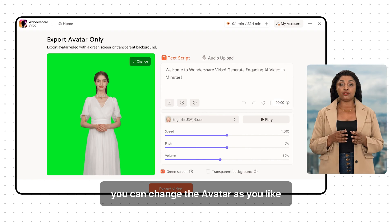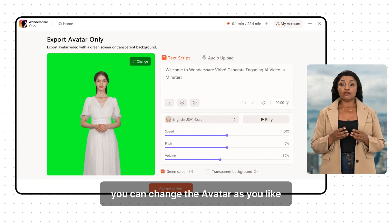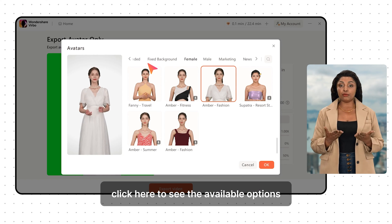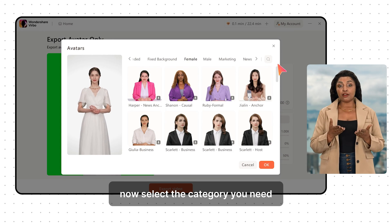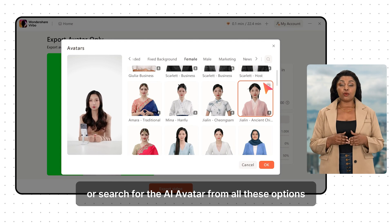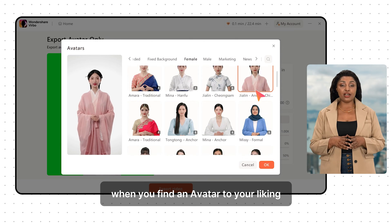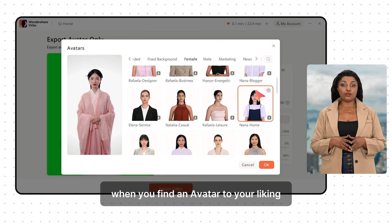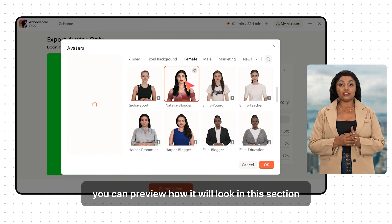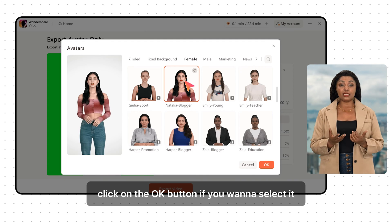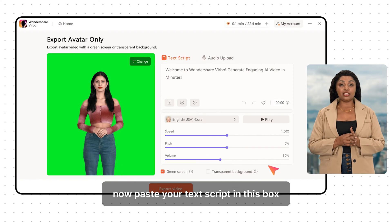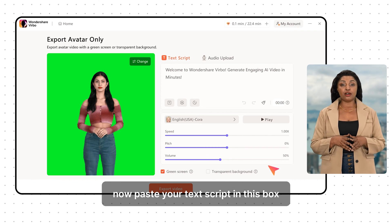When the setup opens, you can change the avatar as you like. Click here to see the available options. Select the category you need, or search for the AI avatar from all the options. When you find an avatar to your liking, click on it. You can preview how it will look in this section. Click the OK button if you want to select it.